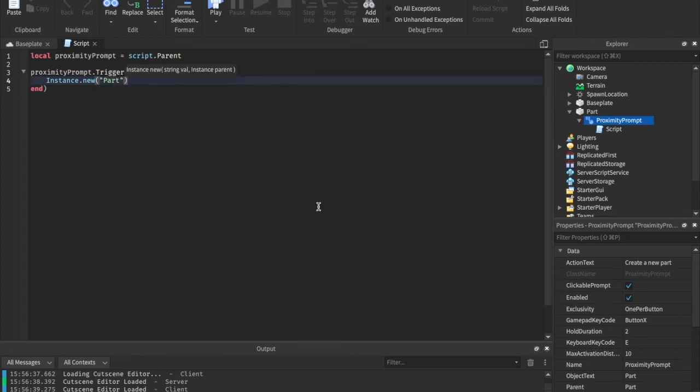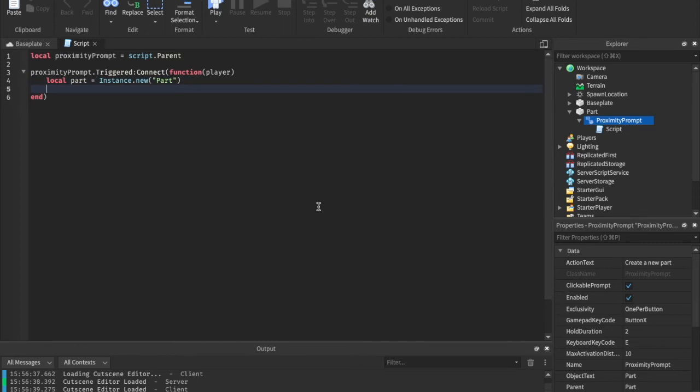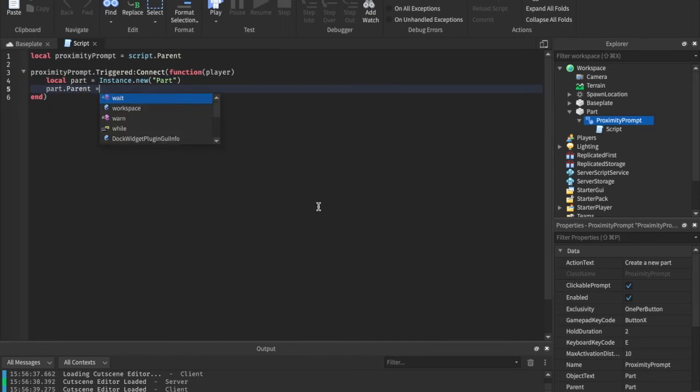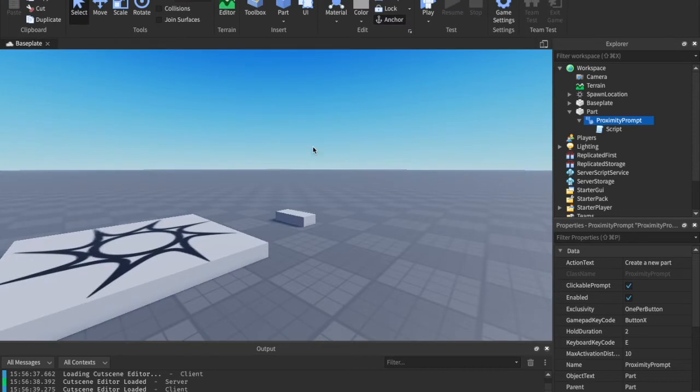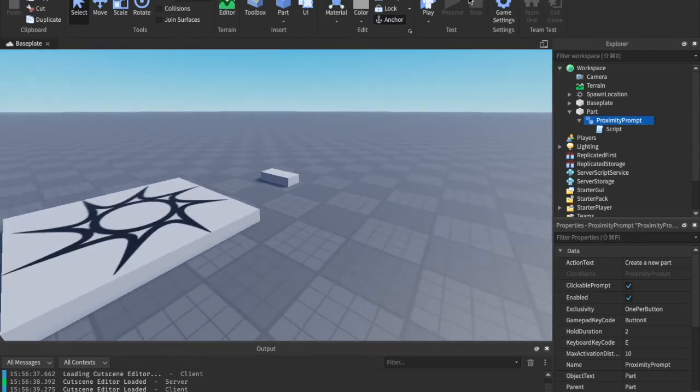So we're going to instance a new part. I'm going to go ahead and store that in a variable, and we can say part dot parent equals workspace. And yeah, that should be good for that. I'm just going to go ahead and show you what happens now.